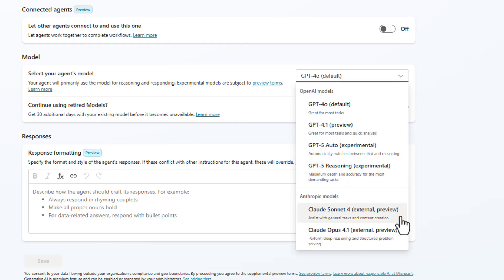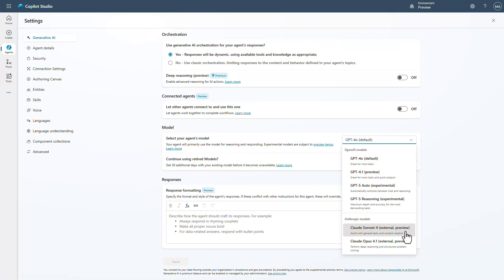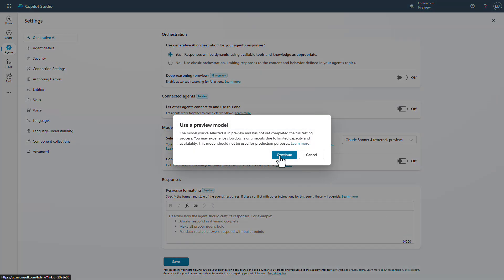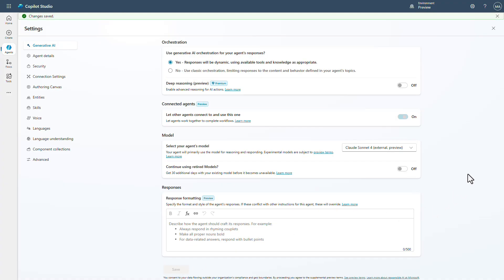Be aware that each of these are very different models. Claude Opus has a reasoning model, much like GPT-5 has reasoning — it gives you reasoning capabilities. Claude Sonnet is better for general tasks and content creation. If we switch our model to Claude Sonnet, you'll see a notice saying we're using a preview model. Clicking Save, we are now converted over and by default we are using Claude Sonnet.